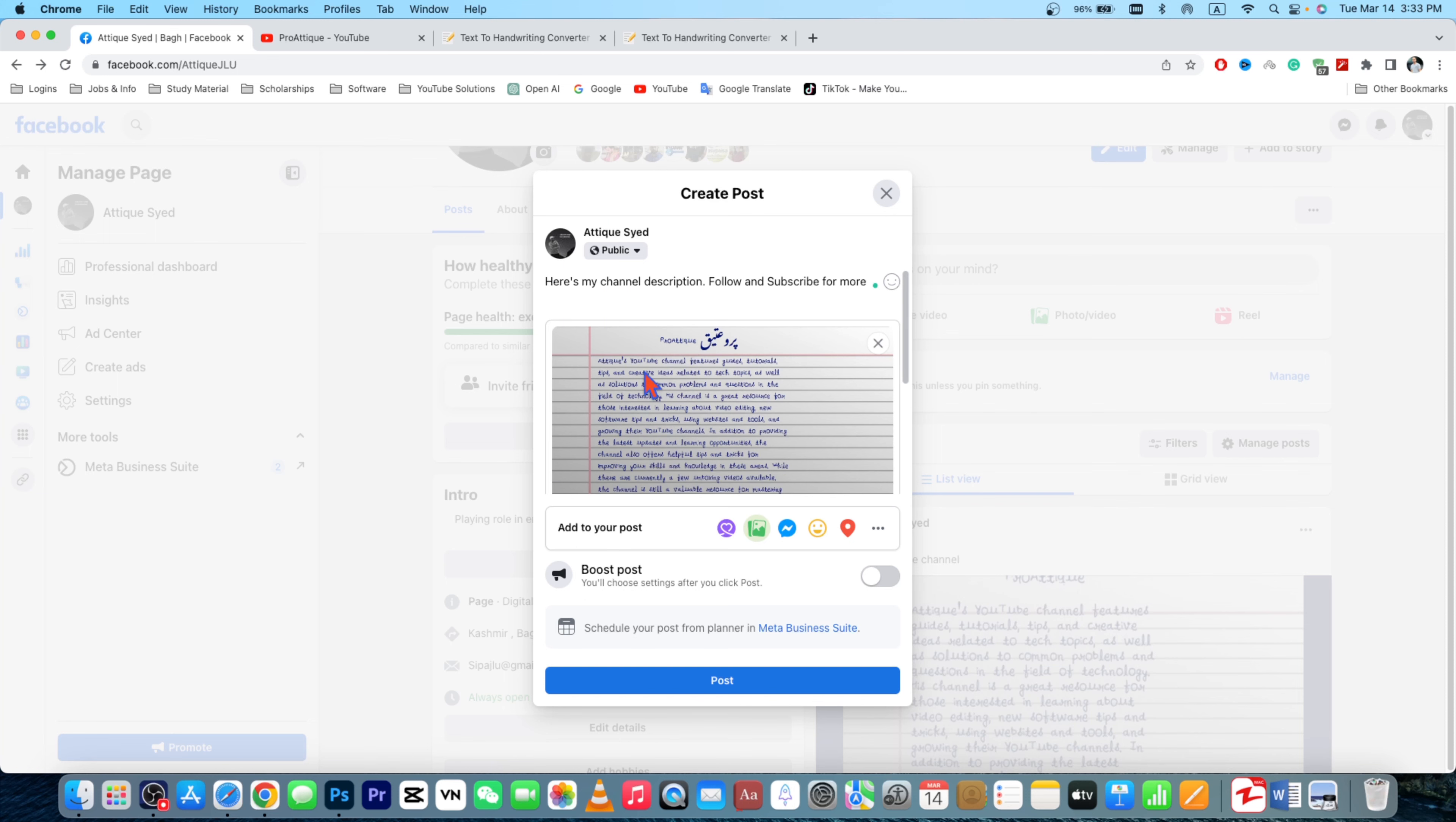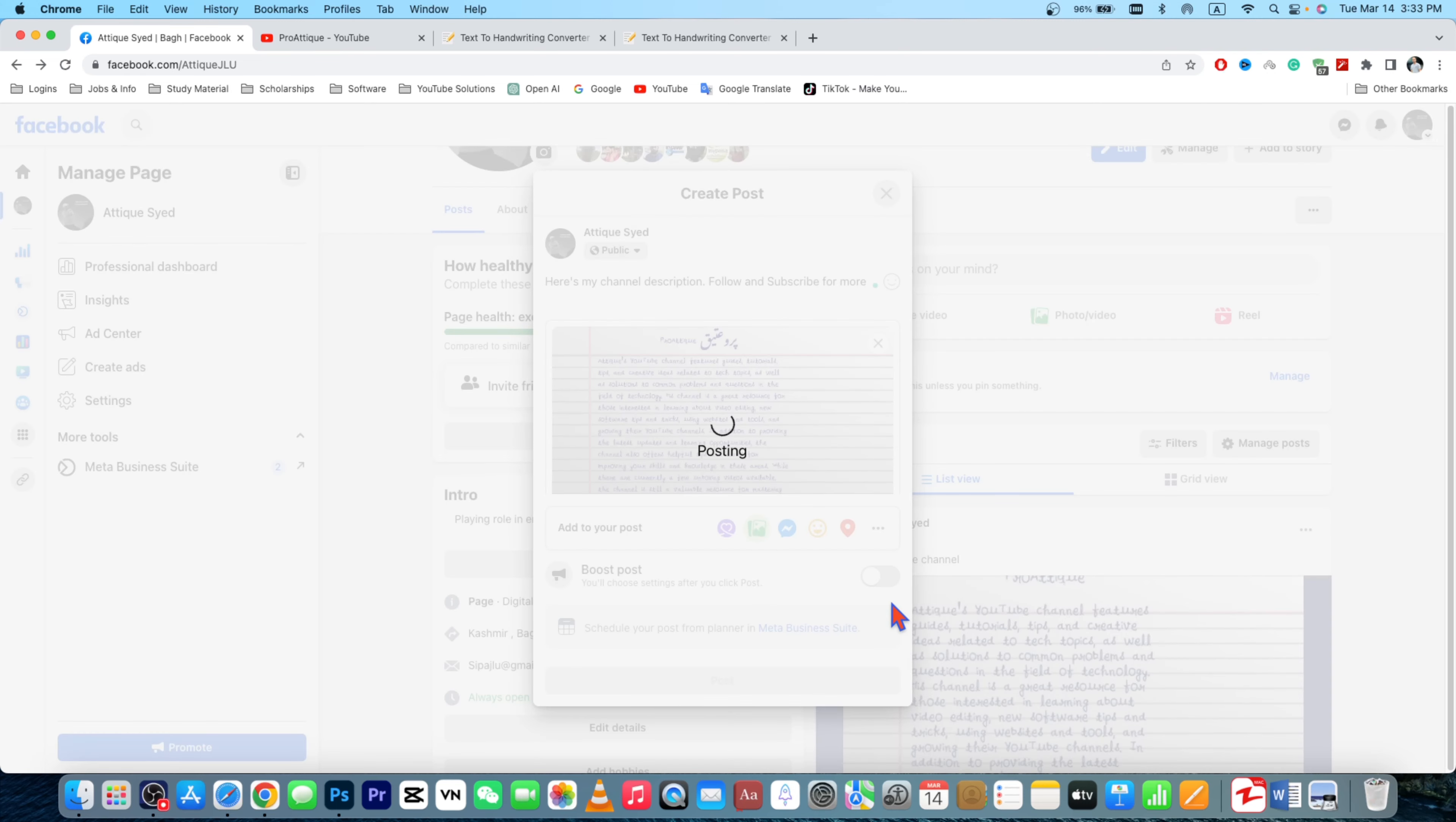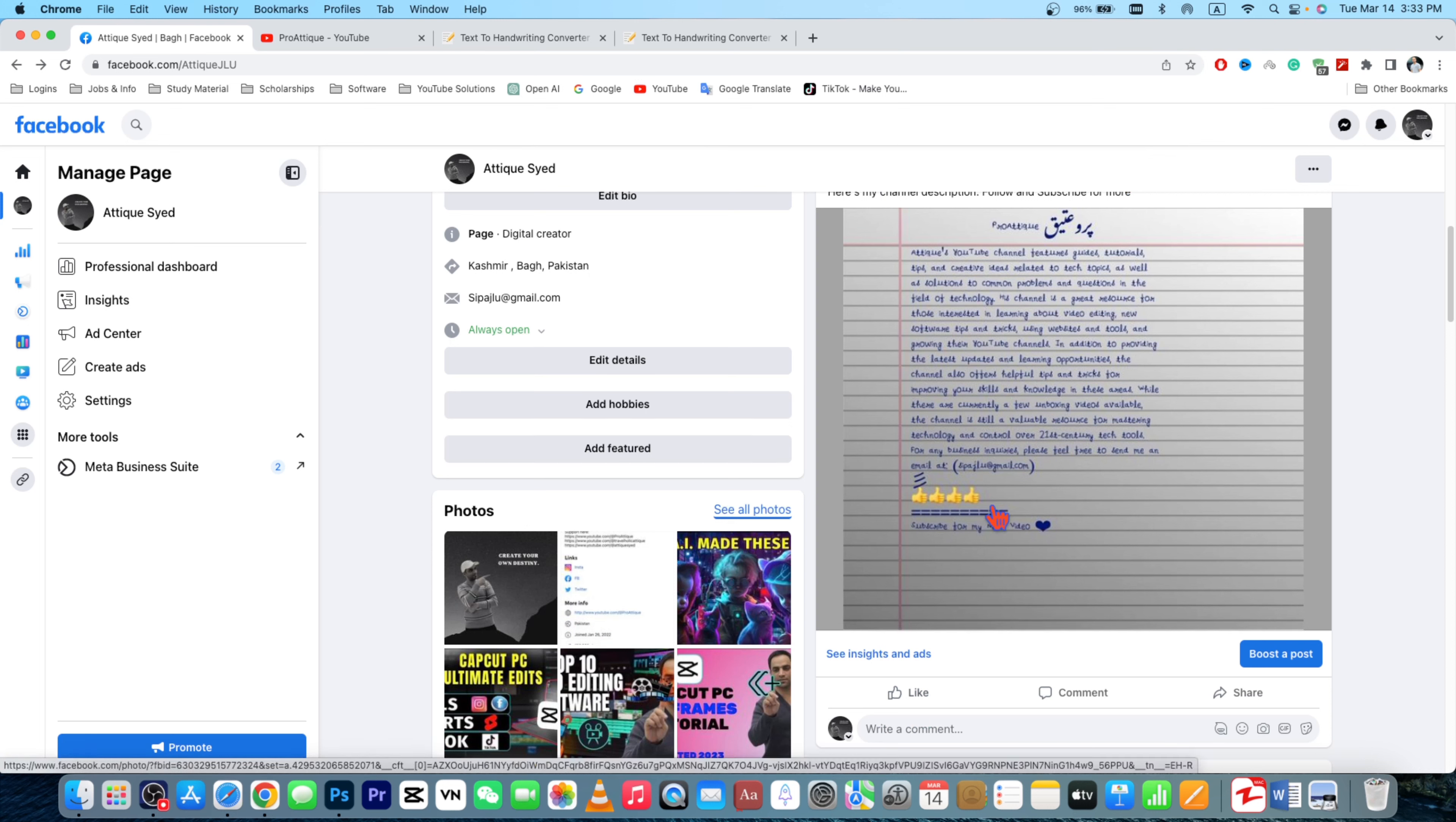And now you can simply click post. It will be posted to your Facebook page and other places you like. That's okay, nice. And if you go to the post, it looks accurate and it looks perfectly fine.